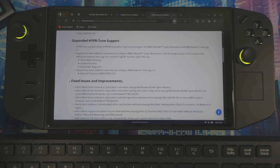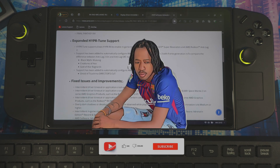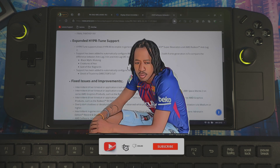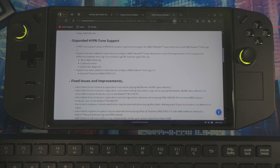Welcome back, everyone. Today I'm going to show you guys how to safely update the new AMD Fluid Motion Frames driver.